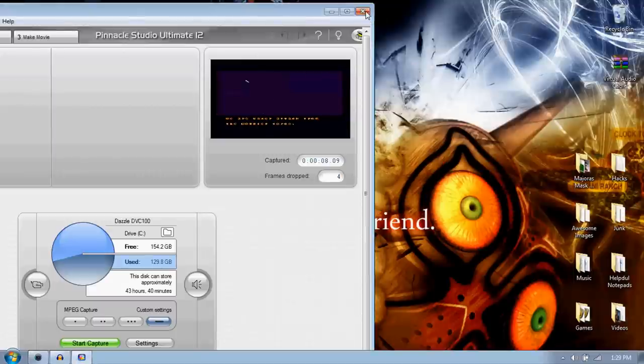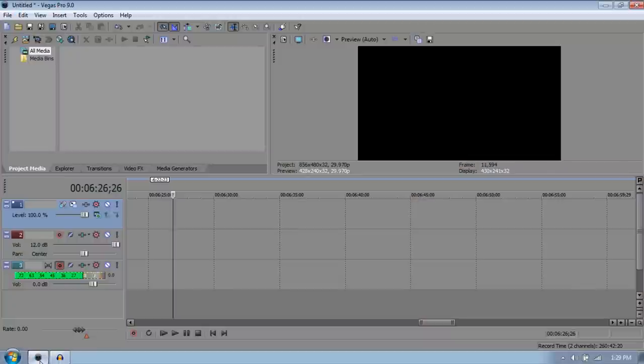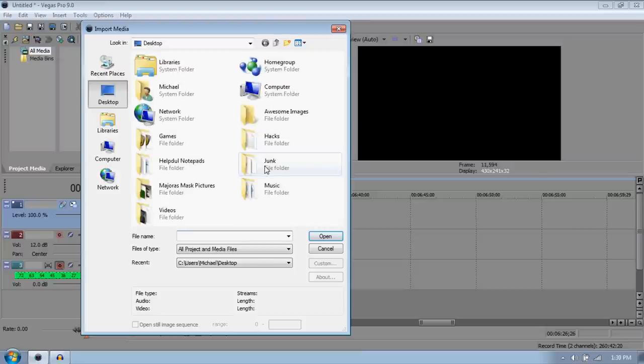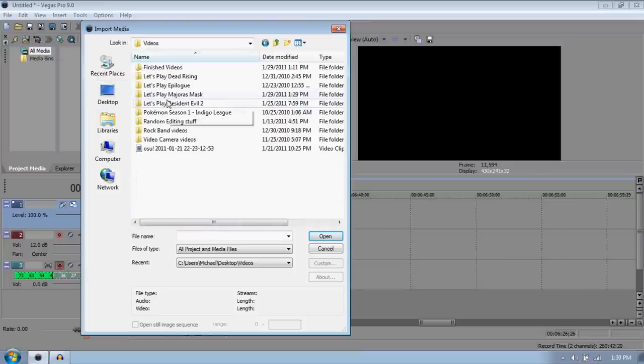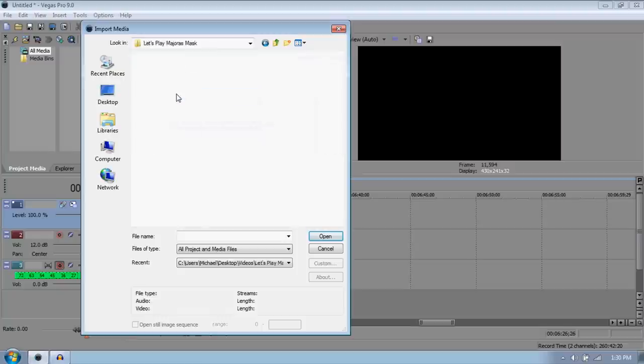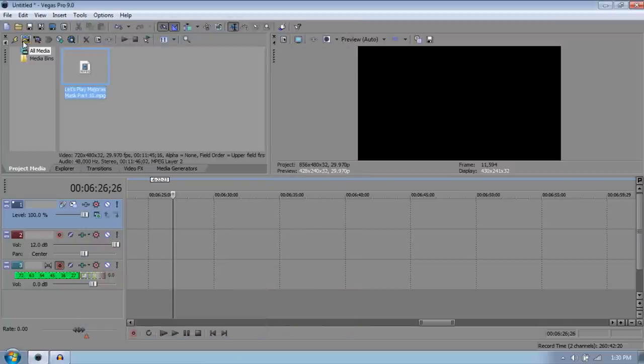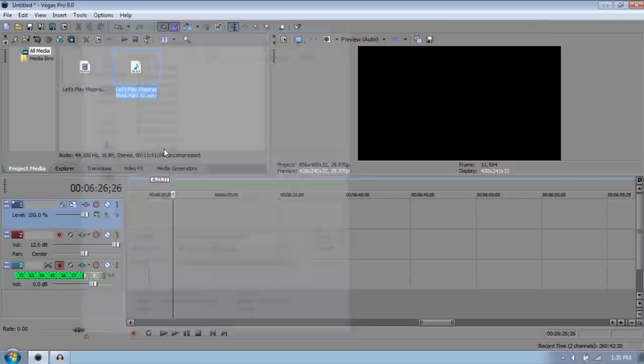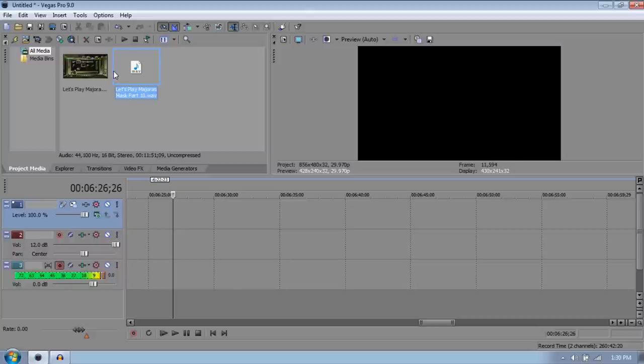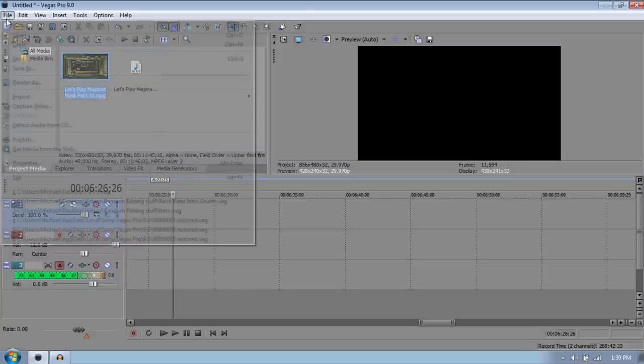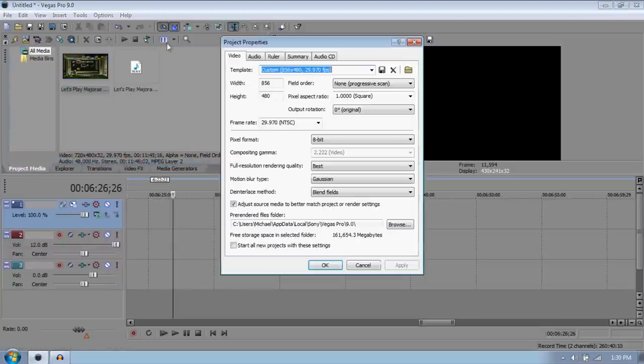Exit out of Pinnacle and go into Vegas. I use Vegas because it's in my opinion the best one that you can get easily. What you want to do is you want to import your media. You might as well just put in the, let's put in the Majora's Mask part one that hasn't been out yet. First I want to show you my properties of my actual project.